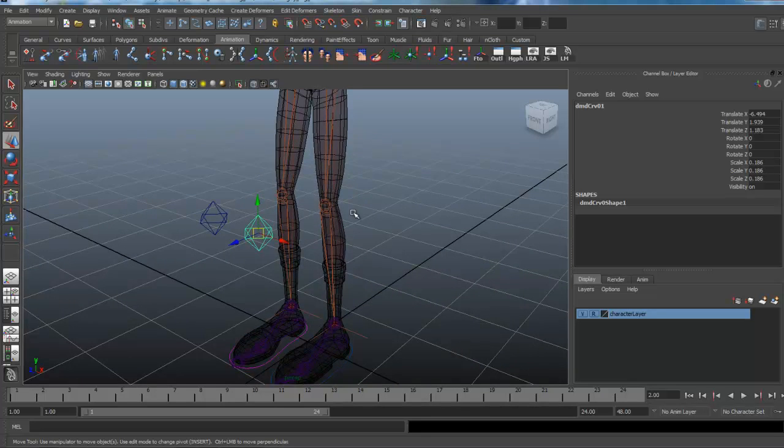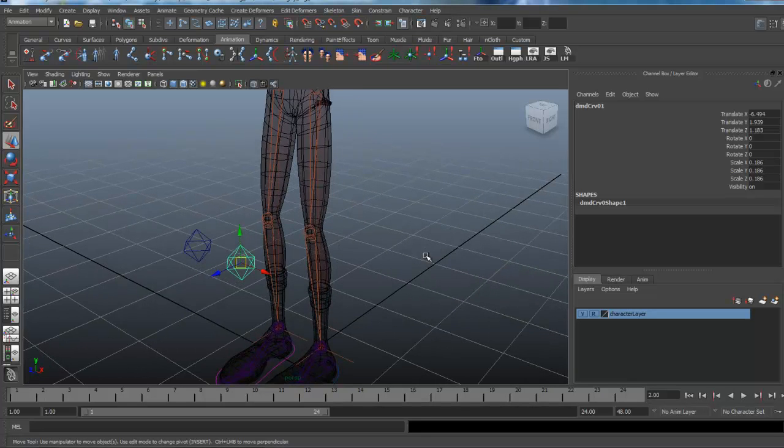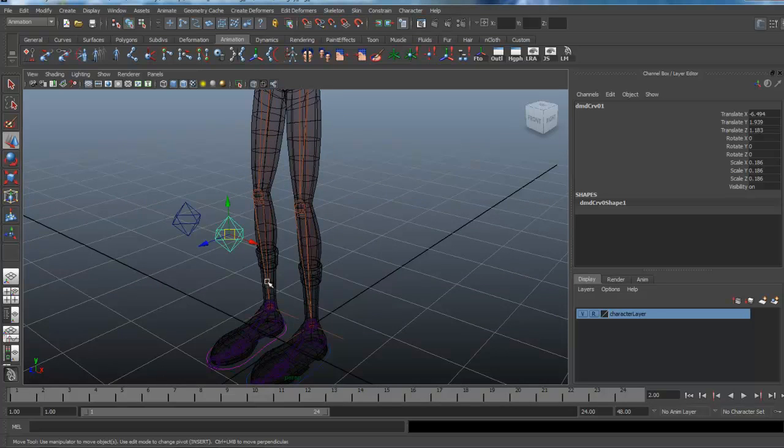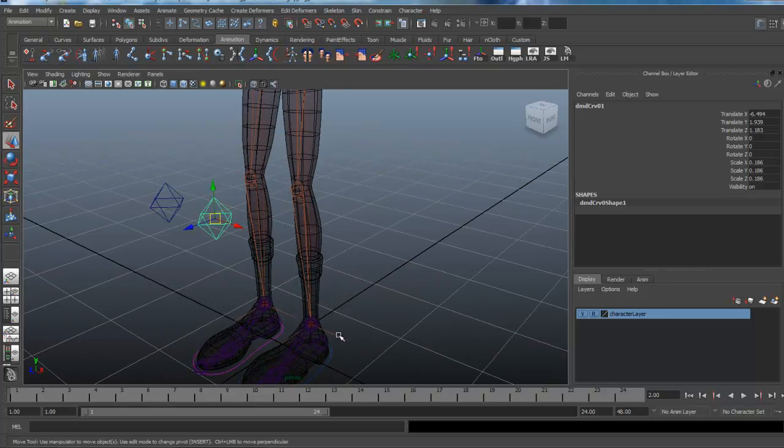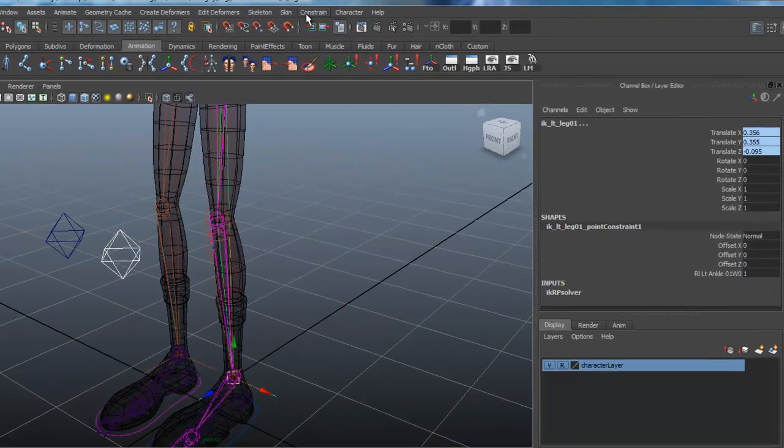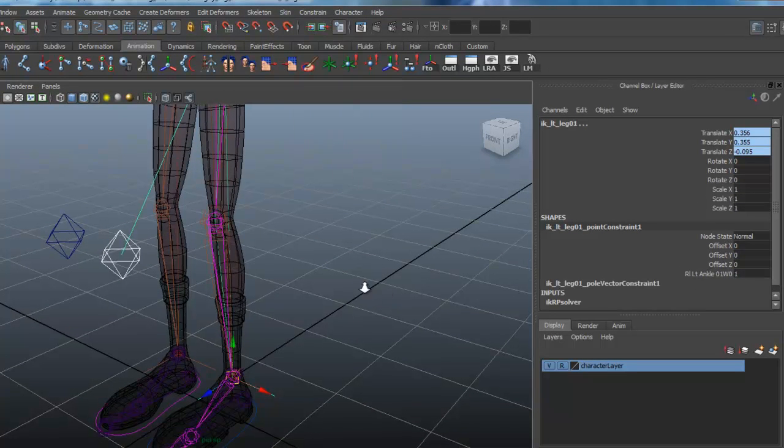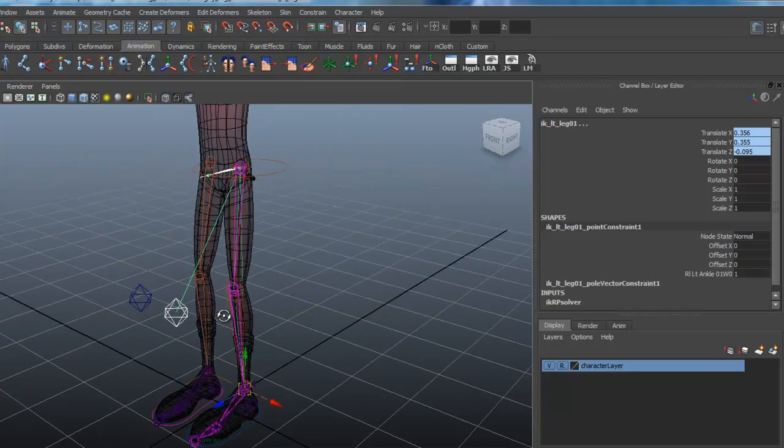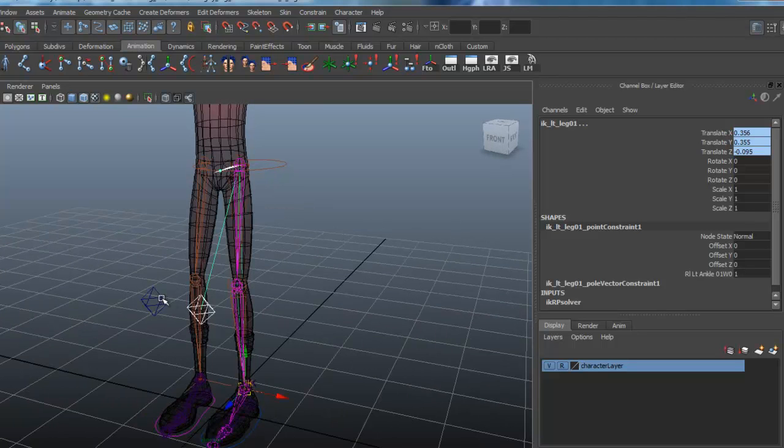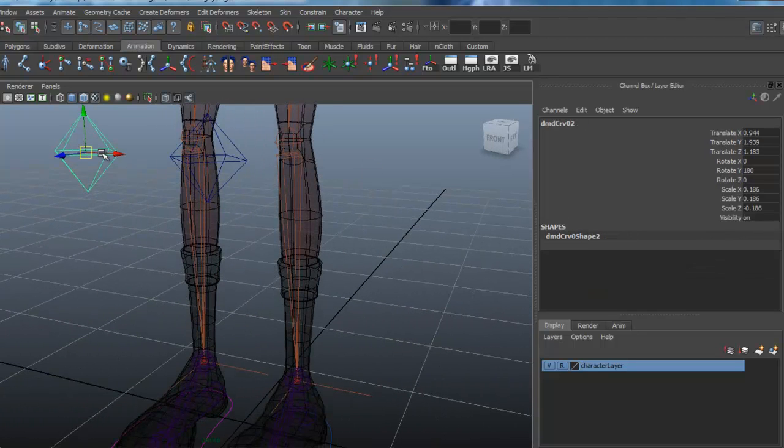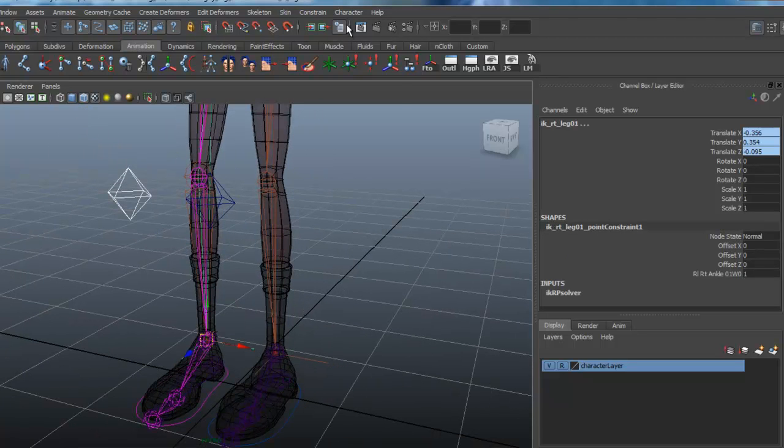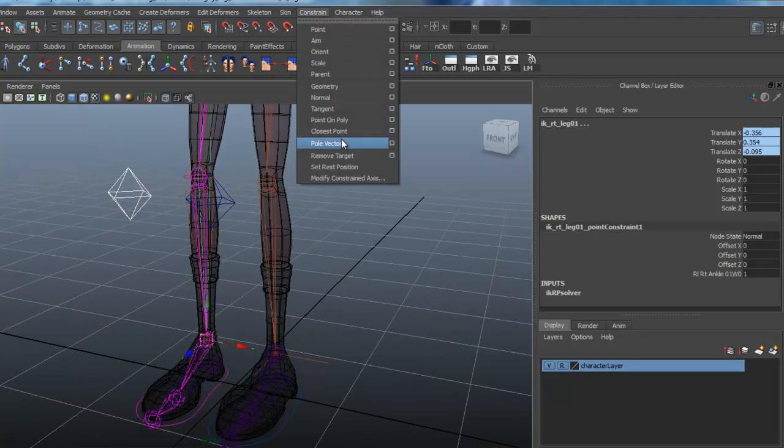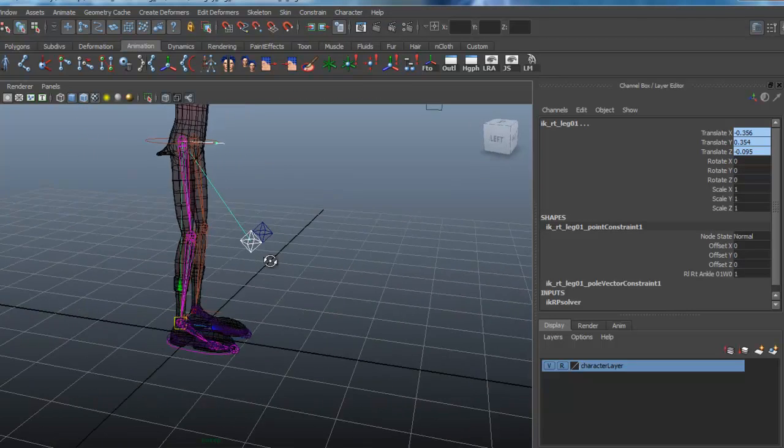And we're going to pole constrain these to the knees. I'm going to select the knee control first, shift select the IK handle, and under constrain I'm just going to select pole vector. And you can see the connection it has made right there. Same thing over here. Shift select the IK handle and pole vector.